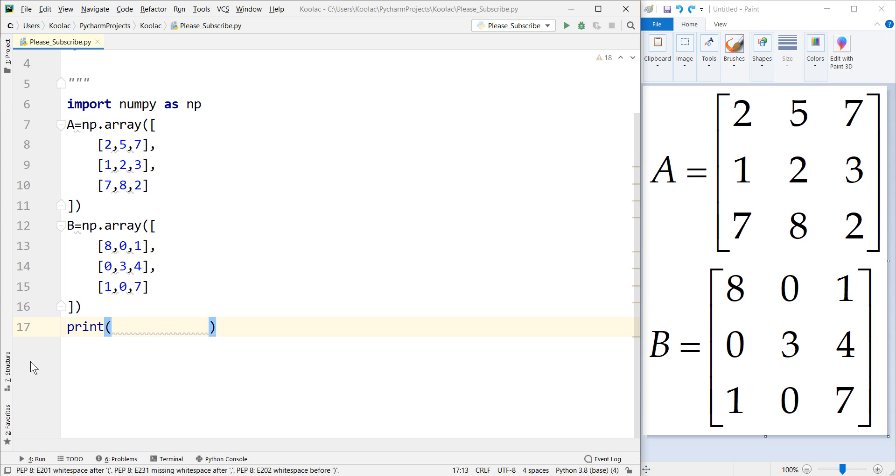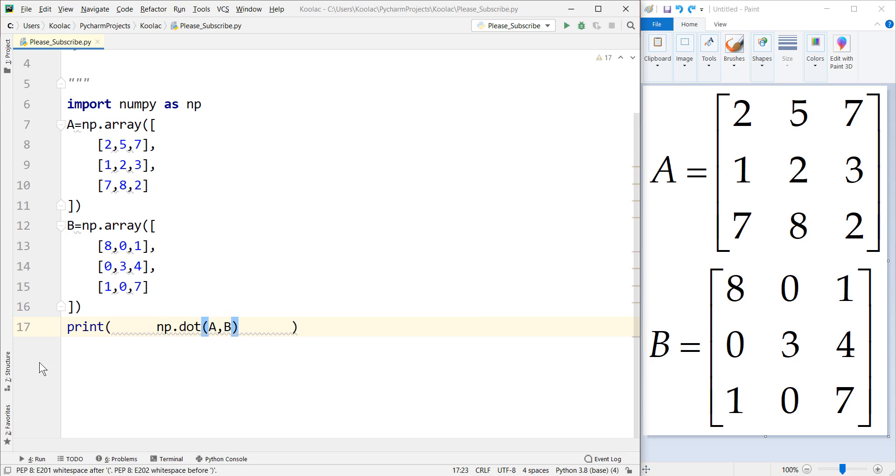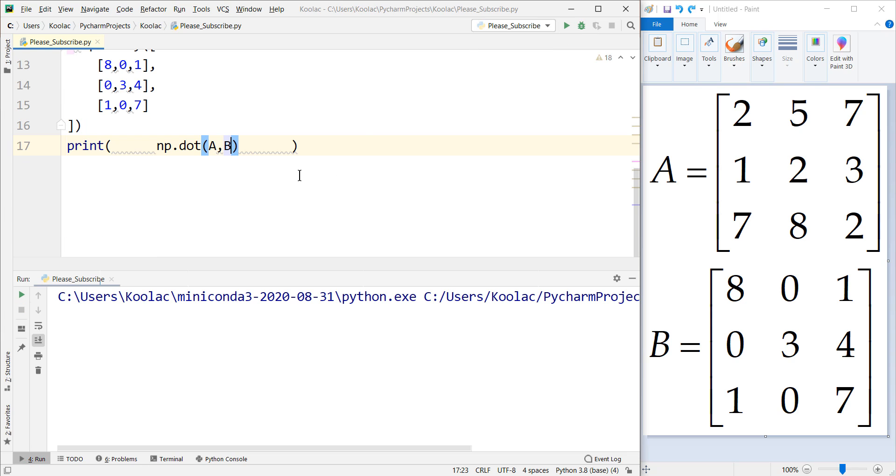The second method is to say np.dot() and pass A and B through this dot command. If we run the code, you can see the matrix multiplication of A and B.